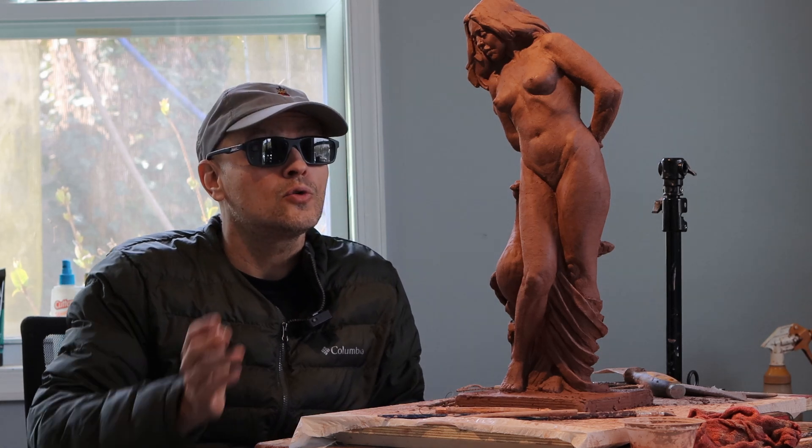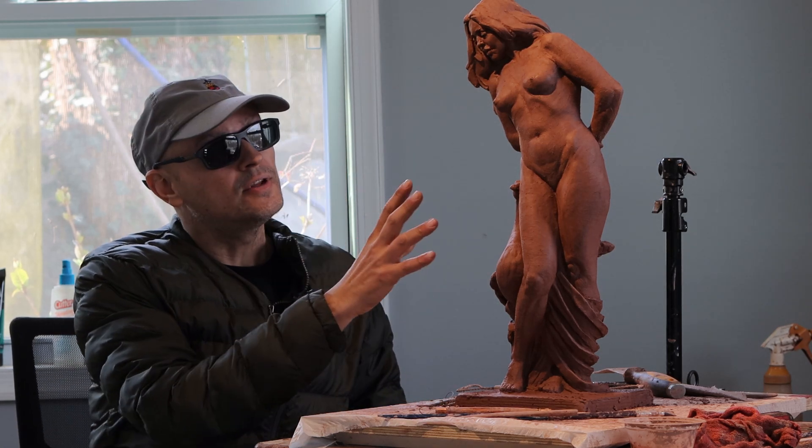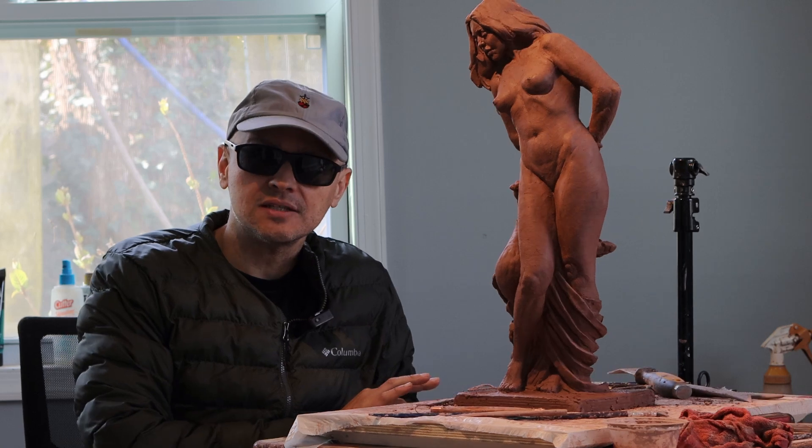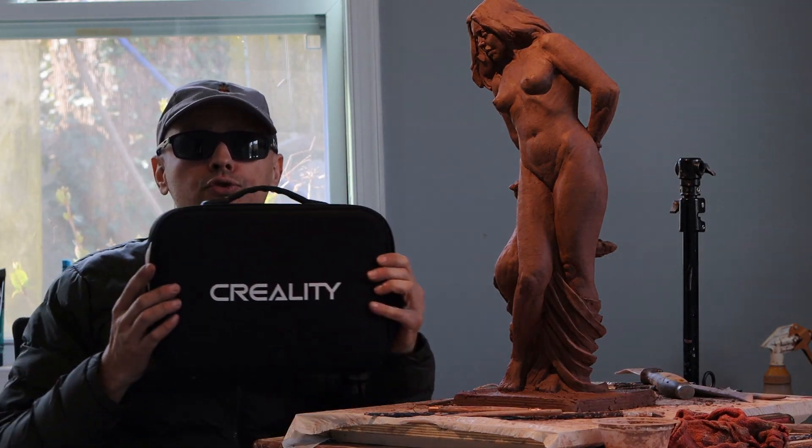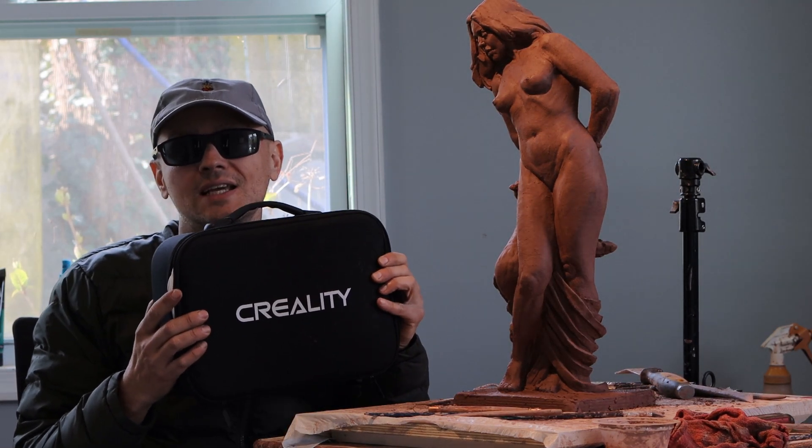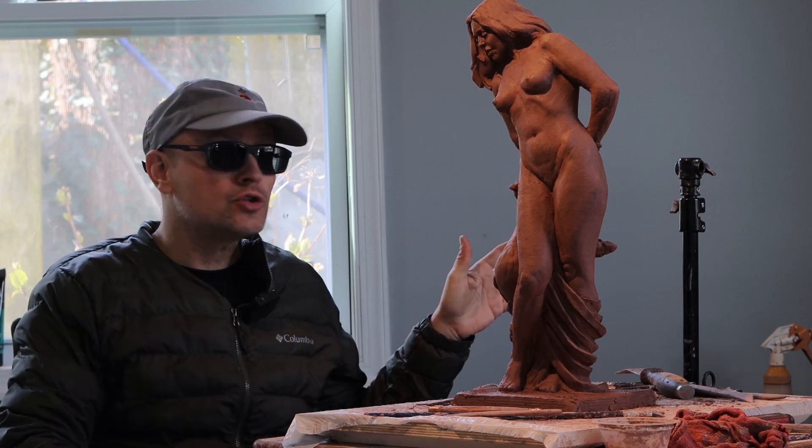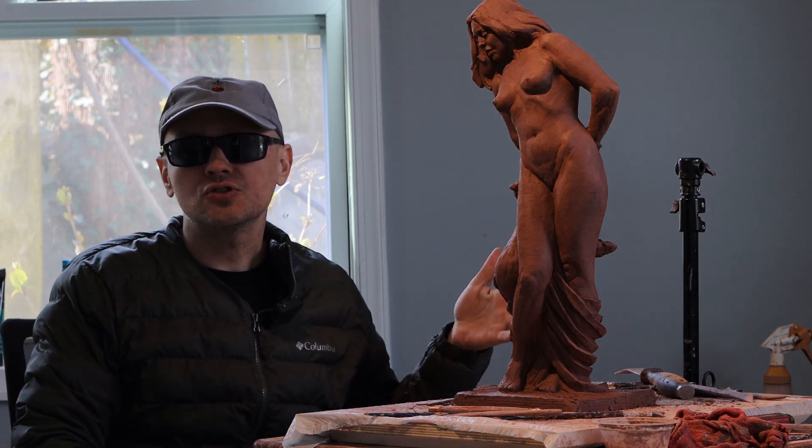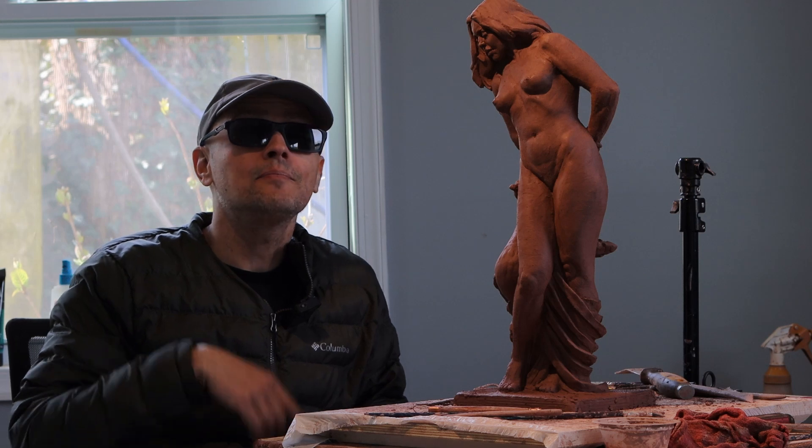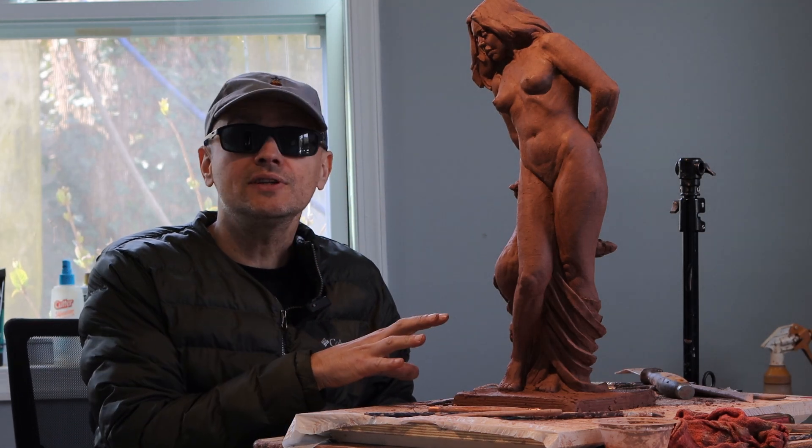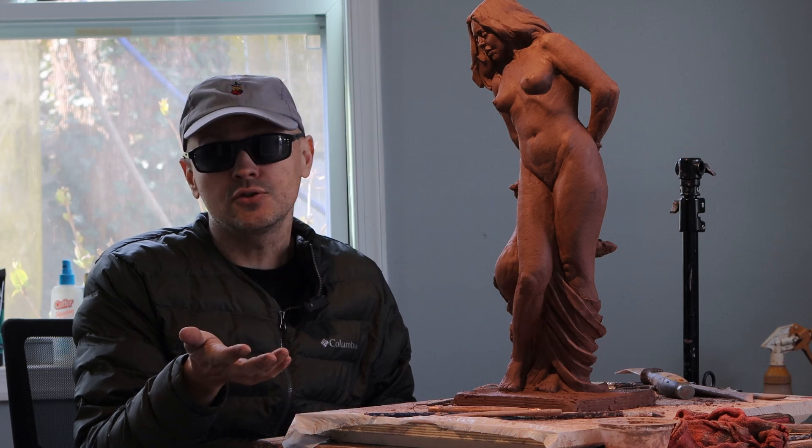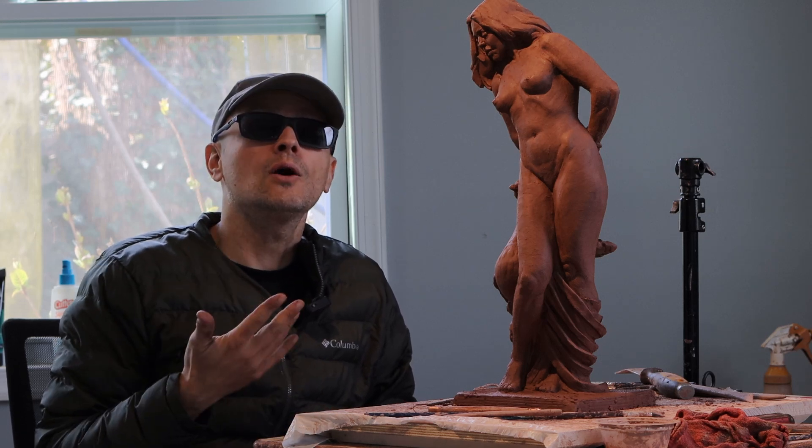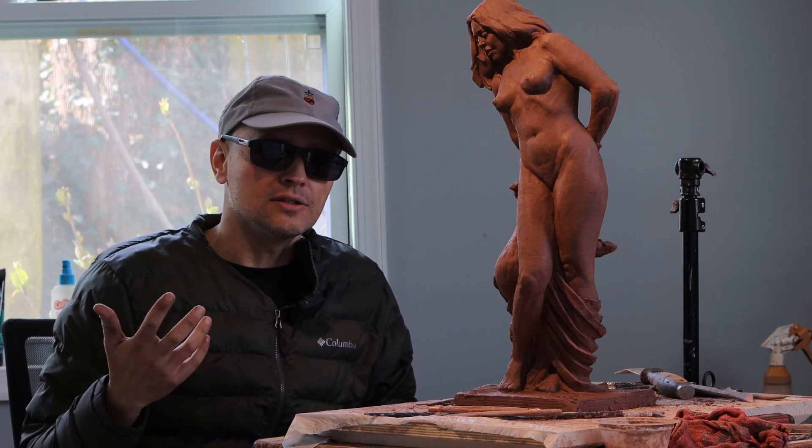Hey guys, today in this video we are going to be scanning this sculpture that I recently made using the Creality Lizard 3D scanner. And I'm going to show you what happens on the computer when you 3D scan. And then in another video I am going to be doing a printout of this in the 3D printer and we'll see how it turns out. Let's get started.